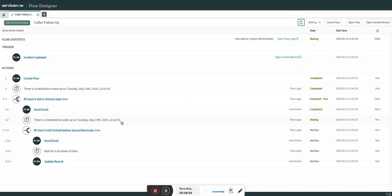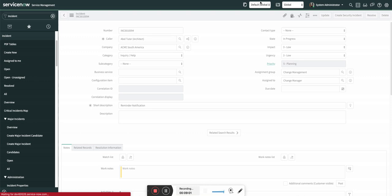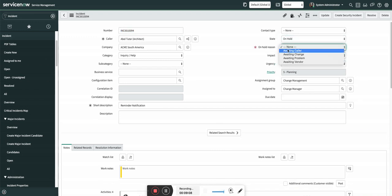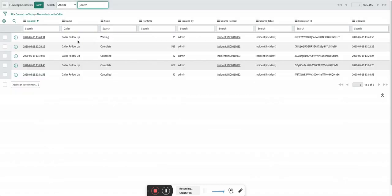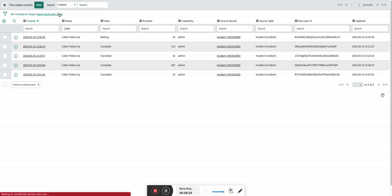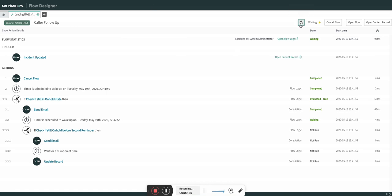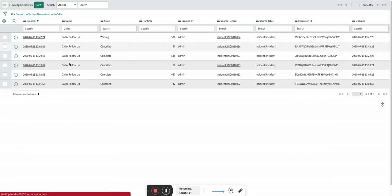Now you can see it is waiting here. I'm quickly going to put the incident into in-progress and save. Then I'm going to put it back to on-hold awaiting caller with a test comment and save. As soon as I do this, it will cancel the existing flow context attached to that incident and create a new one. You can see this one is cancelled and the new one is attached.